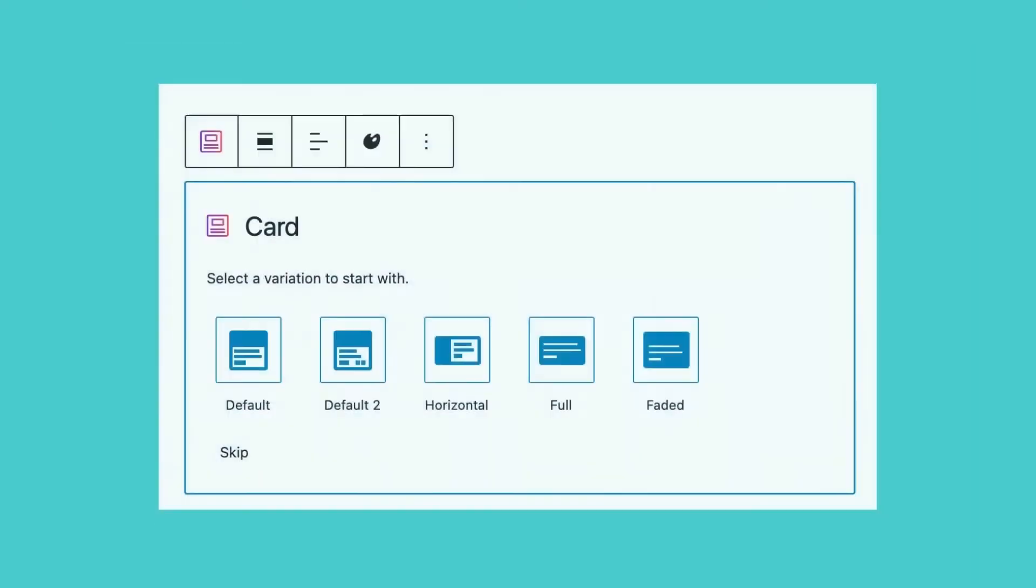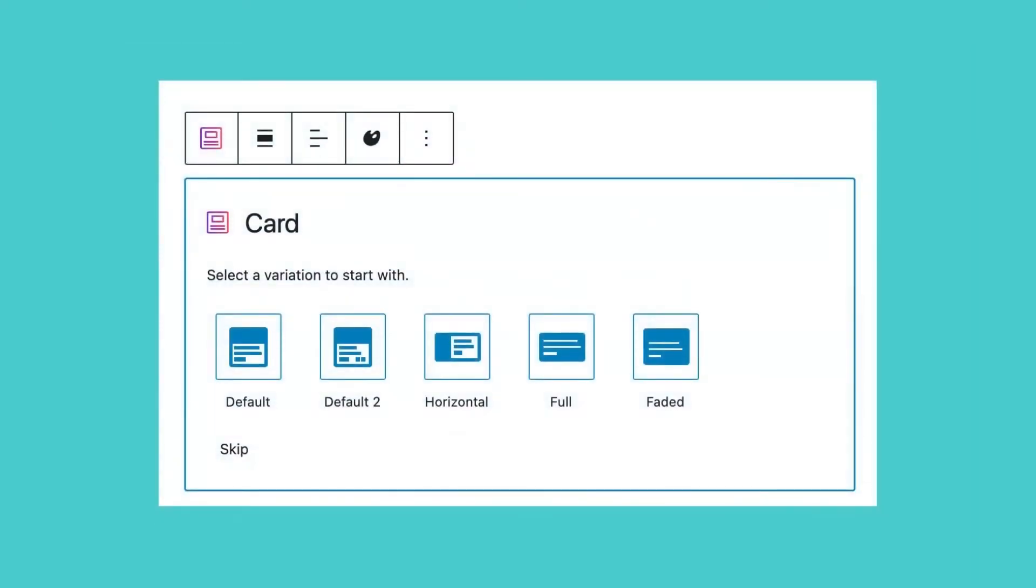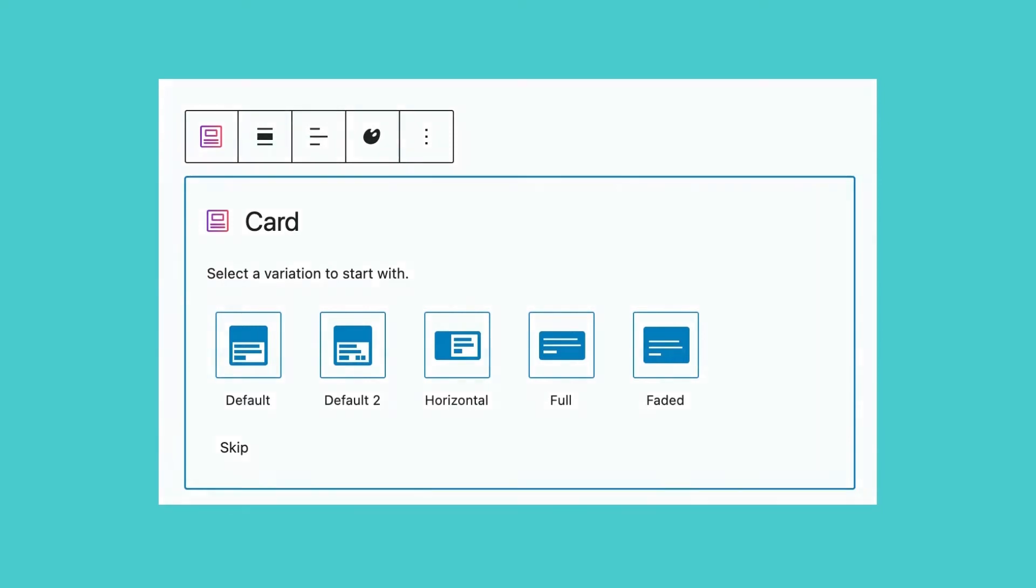Some blocks will prompt the layout picker. This is available in some blocks like the Hero, Feature, Feature Grid, and Card.